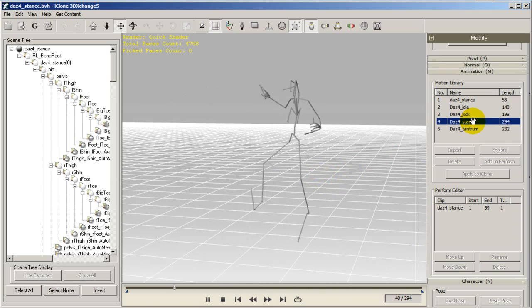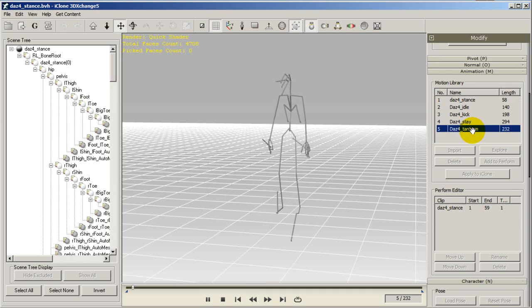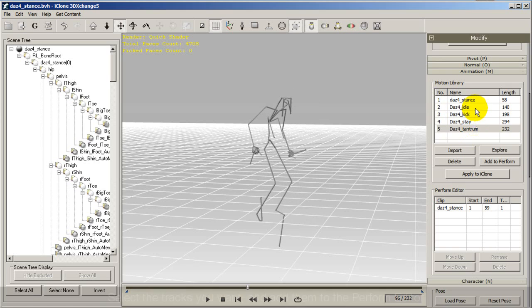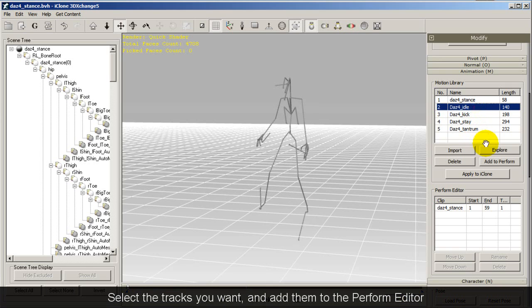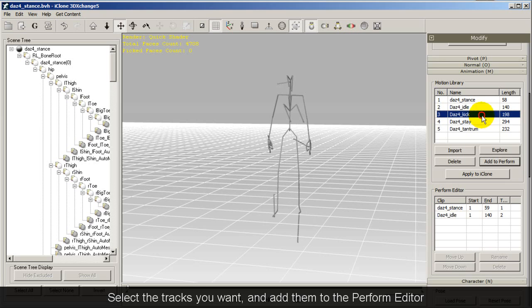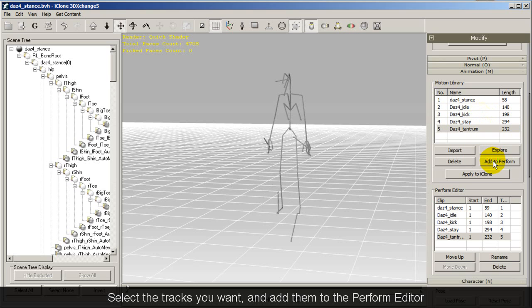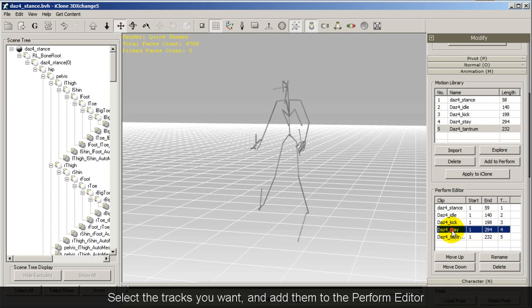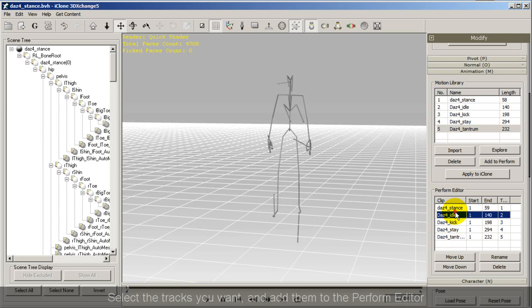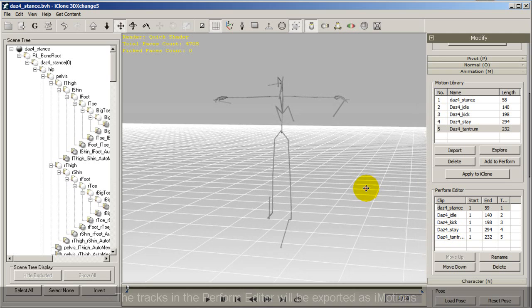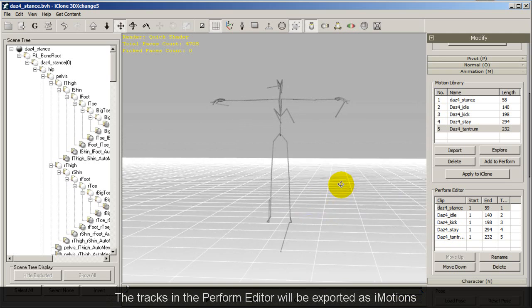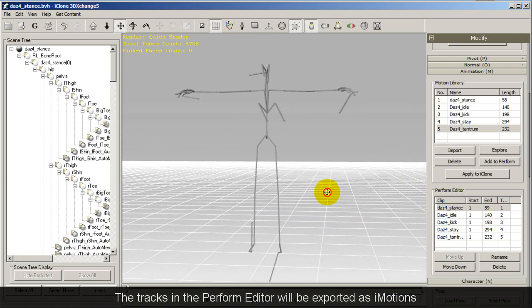In order to export your motions to the iClone motion library, you'll need to add them to your perform editor before you officially export them. To select the motions you would like to import, click Add to Perform to add them to the perform editor library. The tracks in the perform editor will be exported as iMotion files.